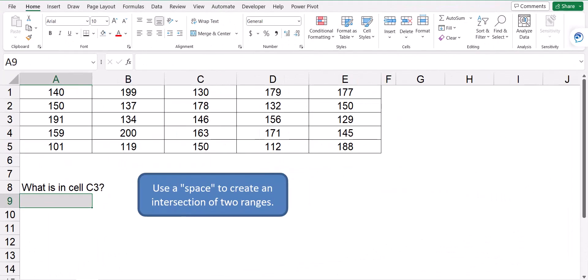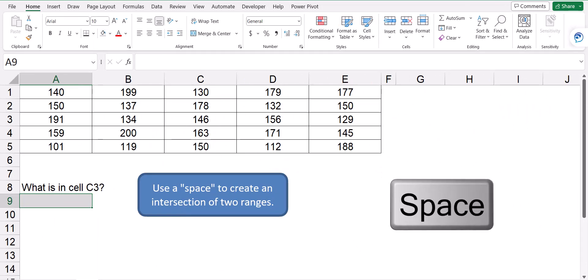Now the way the intersection operator works is intersection is represented by a space. The intersection operator is used to find the intersecting value of two lists or ranges.